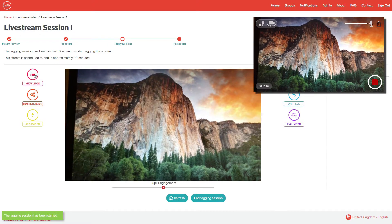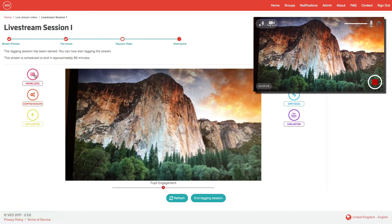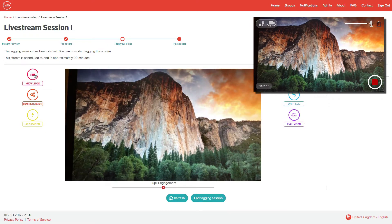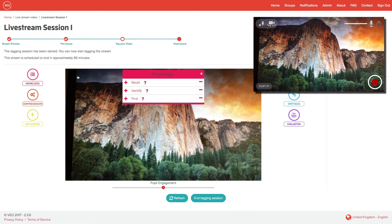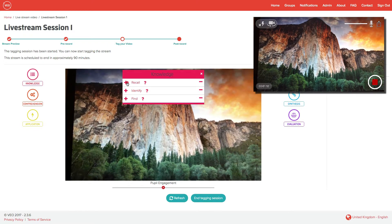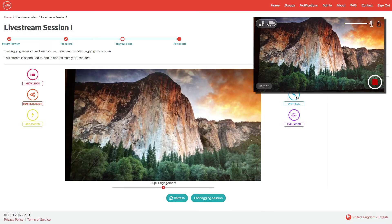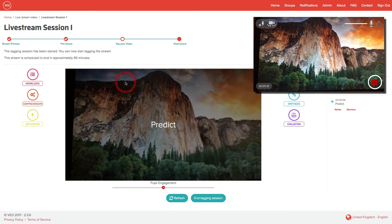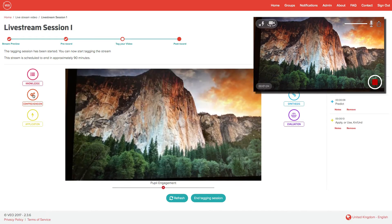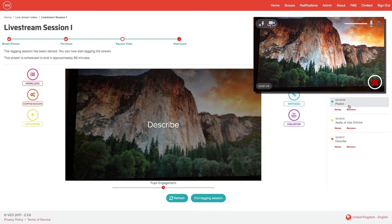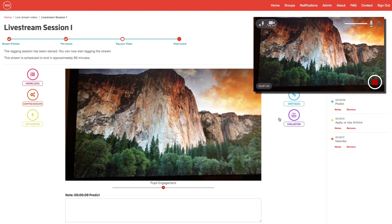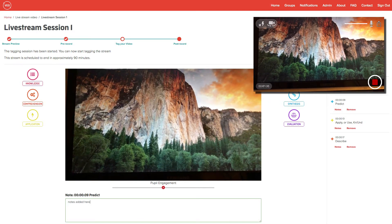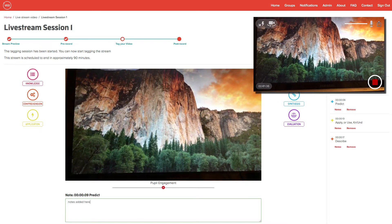In the same way that you can tag events as you see them happen on the iPad app or when you're tagging retrospectively, you can tag the live stream. You can also add notes, and if you make a mistake, you can remove tags.